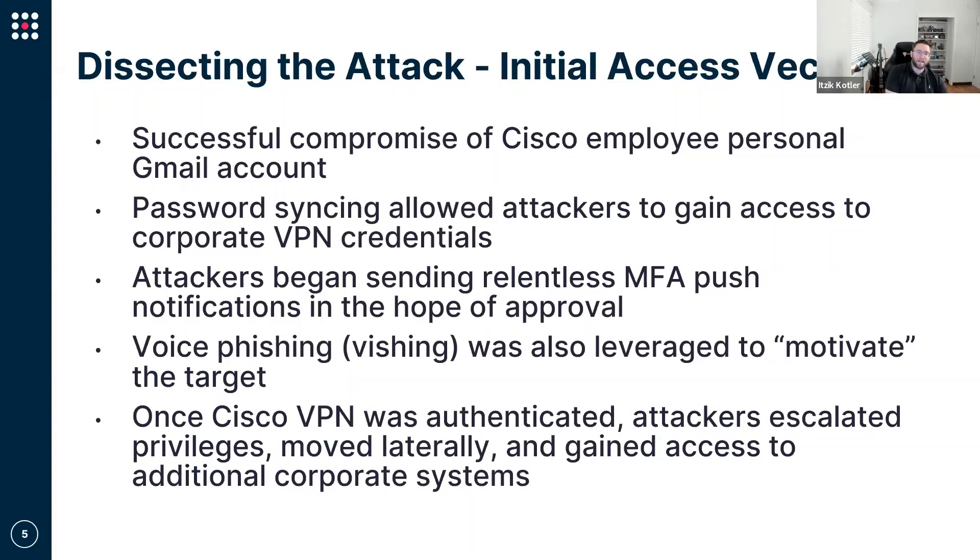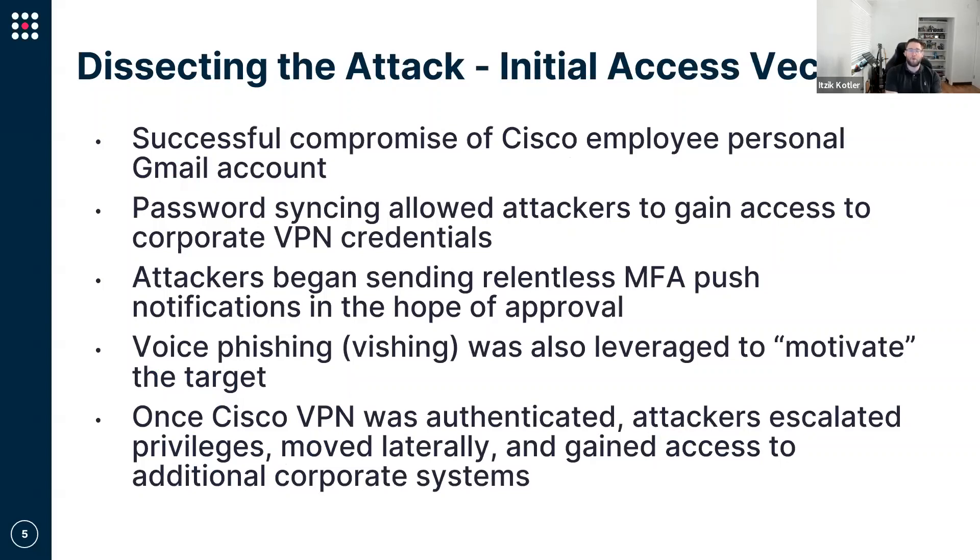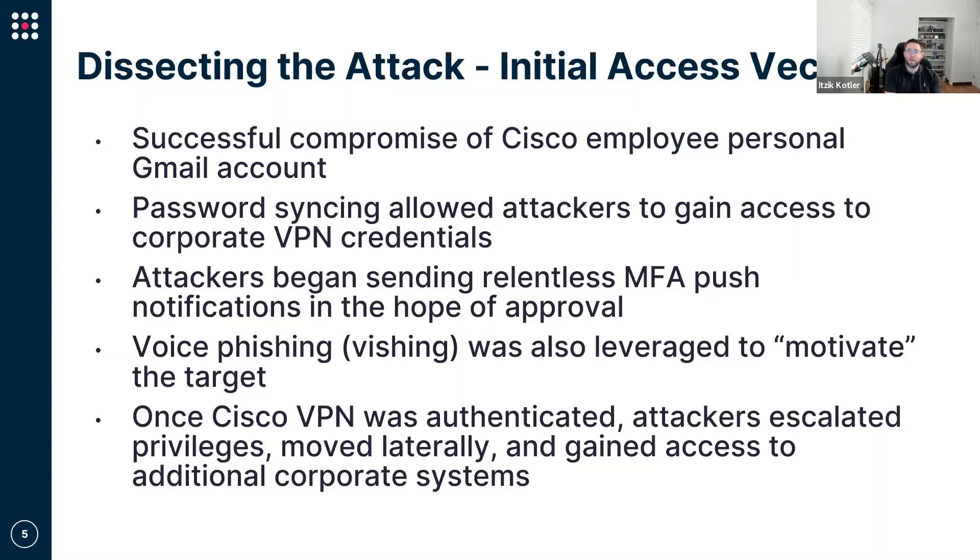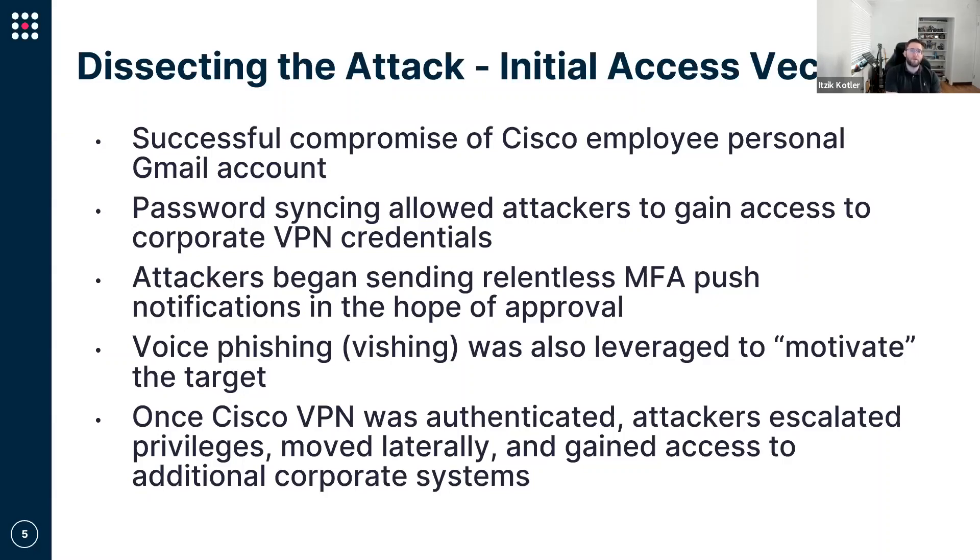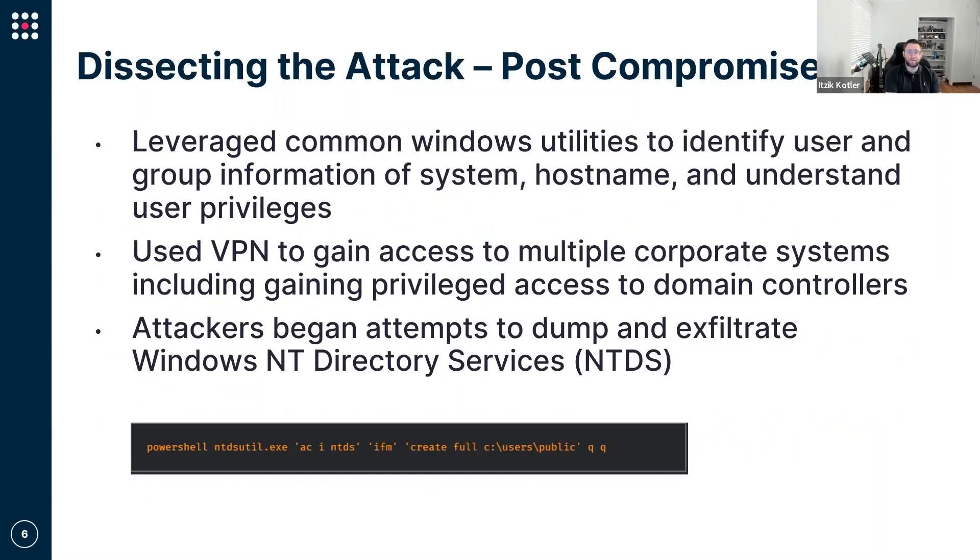We can see the employee was almost arrested to the degree where there was an MFA fatigue. By using different techniques, they were able to get and bypass the multi-factor authentication that was indeed in place to prevent unauthorized access. As you can see in this simplified chain, coming from the employee's personal Gmail, accessing credentials stored in the browser, moving forward to achieving MFA approval, all the way through the VPN - that was the initial vector. Upon completing this process, the adversary found themselves within the Cisco network.